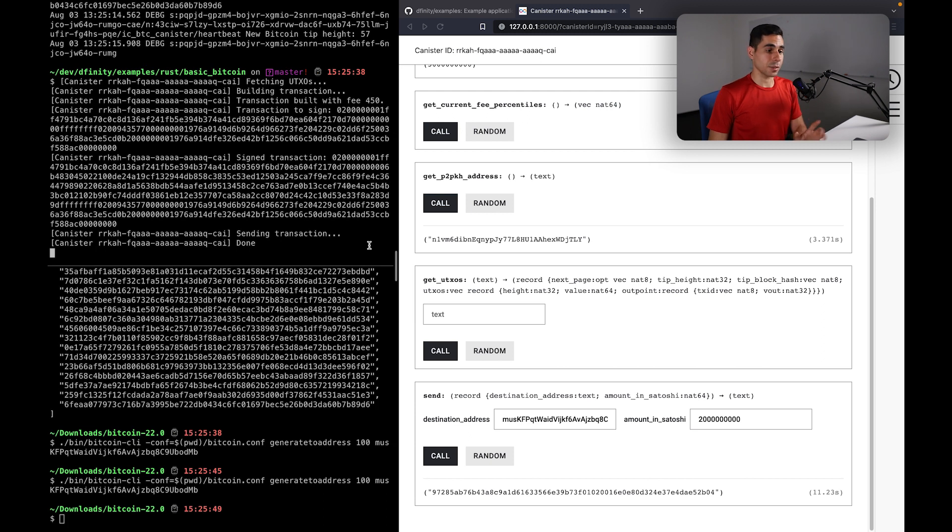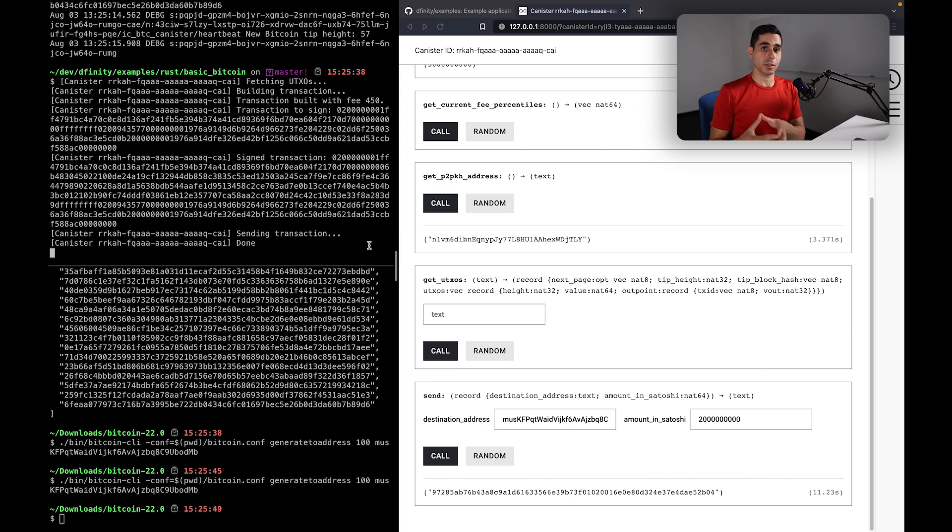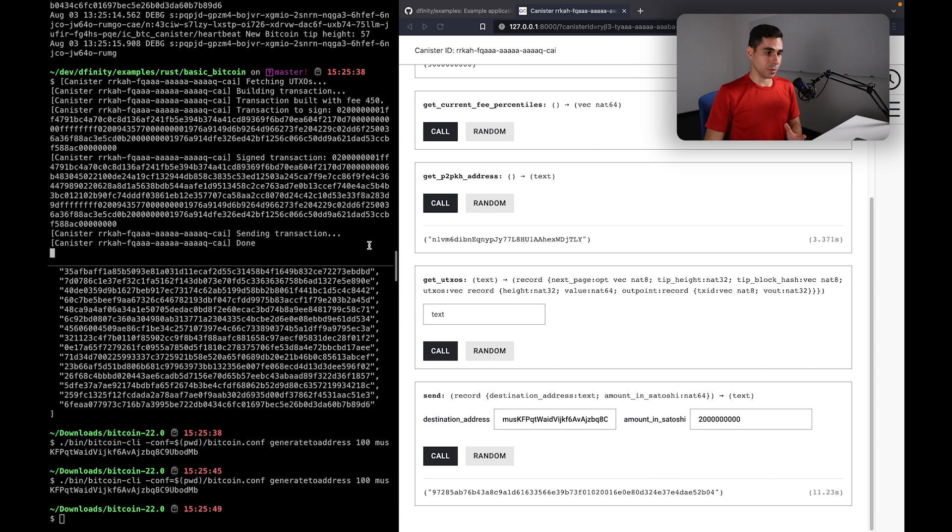This is exactly the same way that it works in production. But if you recall in the previous tutorial, we have to wait for a confirmation to happen in the Bitcoin testnet network in order for us to see the effect of this transaction. Here locally, we have a bit more freedom.